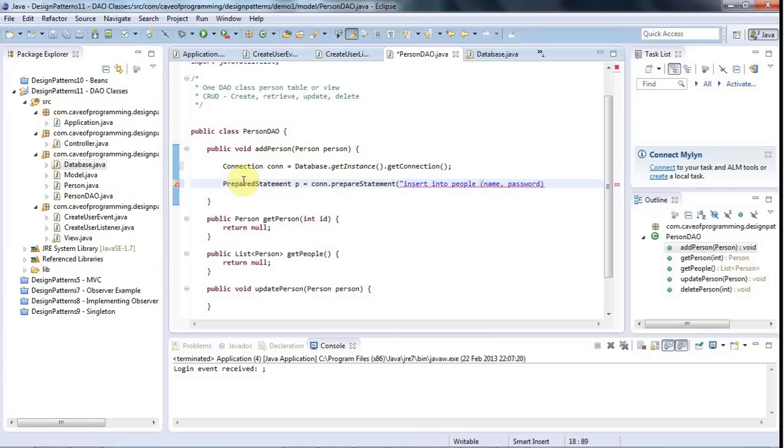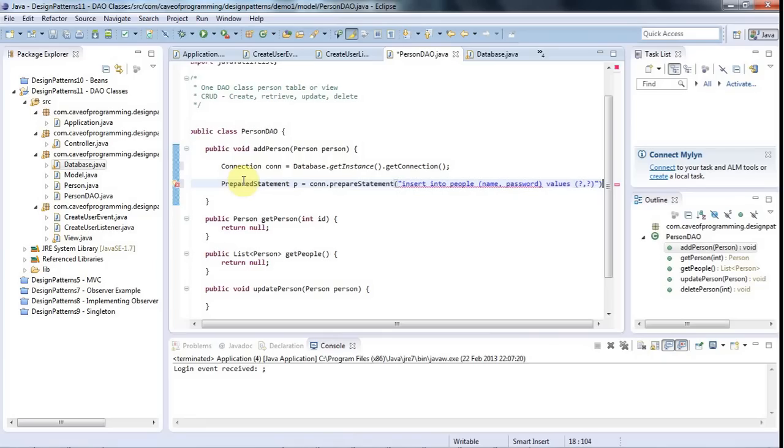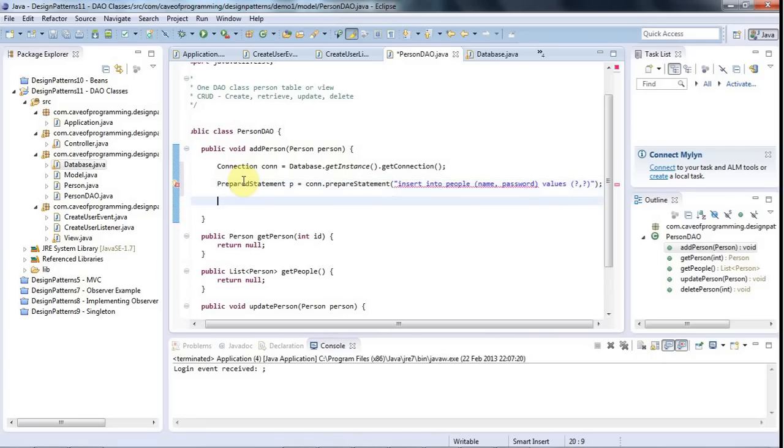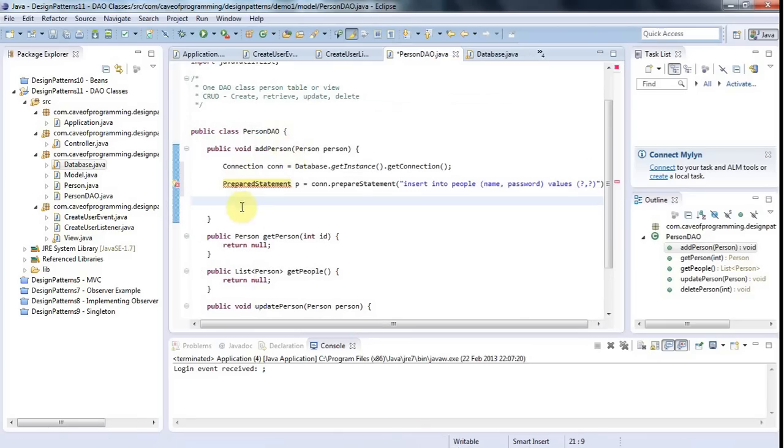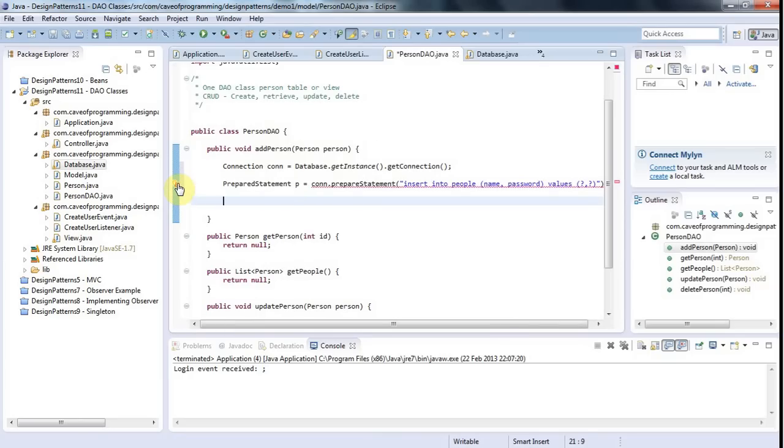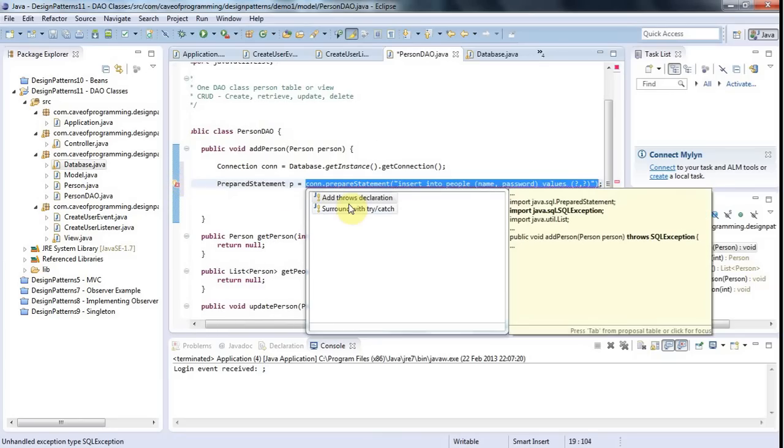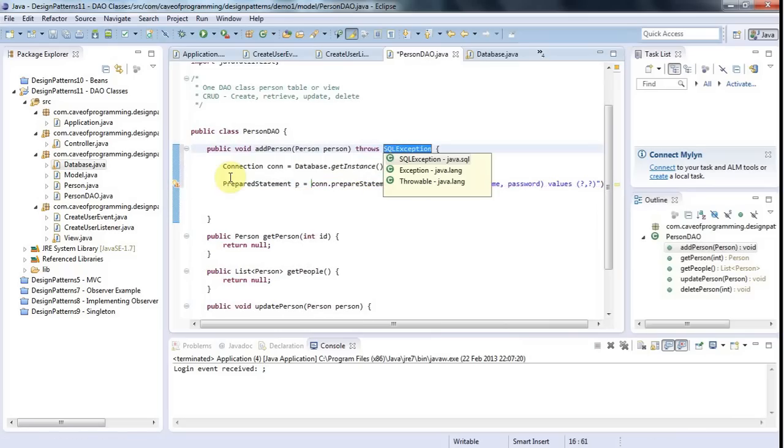Insert into people name password values, question mark, comma, question mark. And then I set the values that I want to insert here. Let's just add the import for prepared statement. It's java.sql.prepare statement. I need to handle the exception here. So let's just add a throws here.